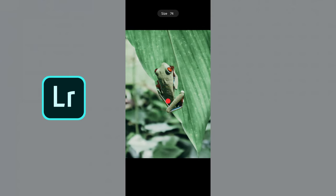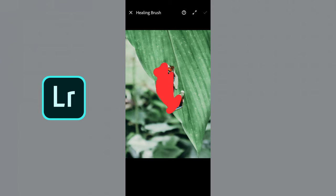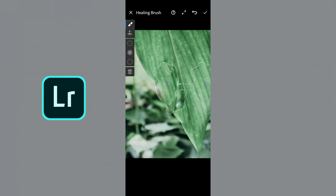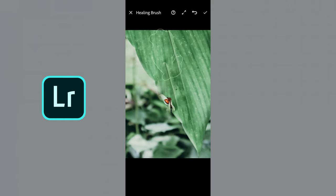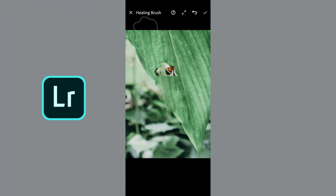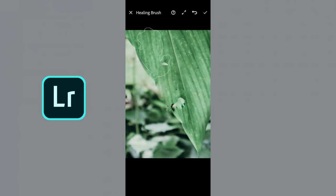You can hold it down and go up or down to adjust the size, then you're going to paint in the object that you want to remove. And then it gives you the option to move around to the area that you want to replace it with.